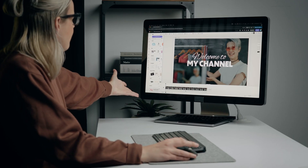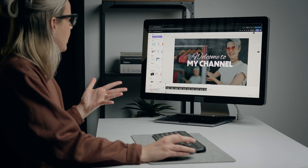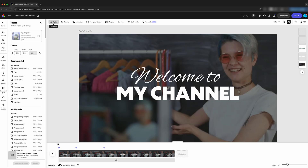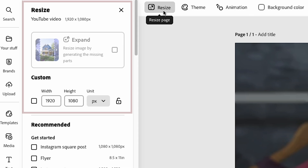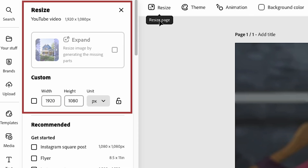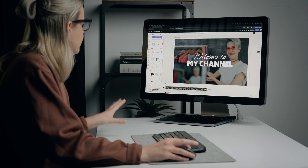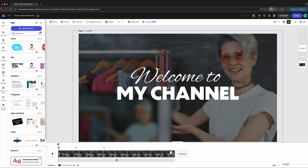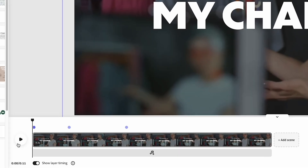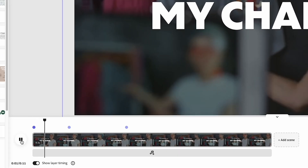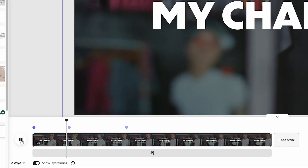Here we have our template. This is coming in at 1080 by 1920. We can change that if our video is 4K. Down here on the bottom, we can see the timeline for our intro — if we hit play, it shows us what that looks like.